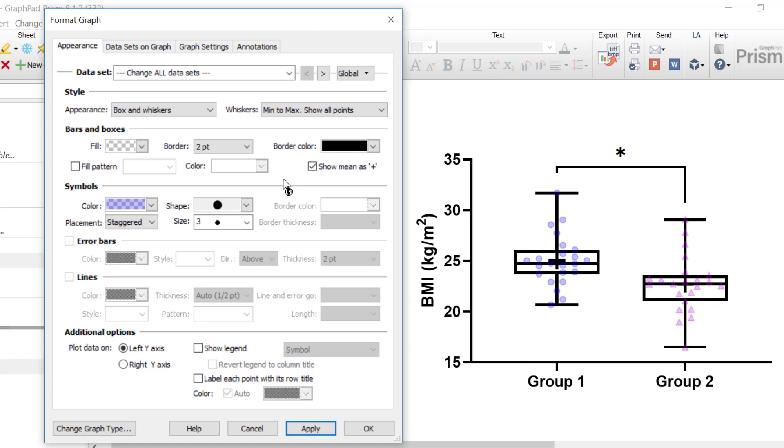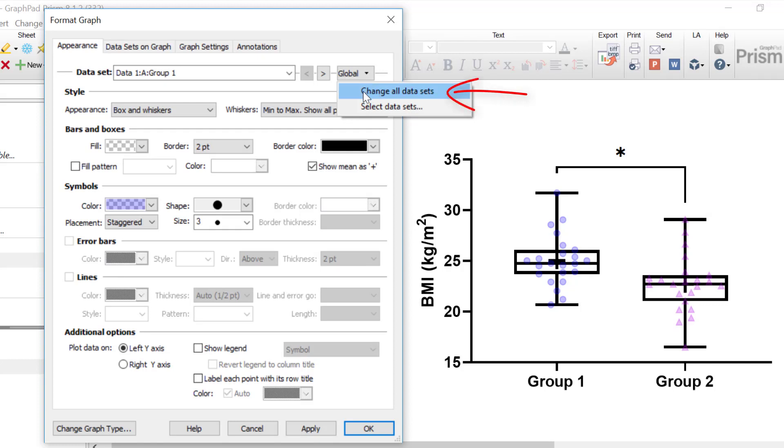Another way to change the global settings is to use the top right drop down menu and change the option to Change All Datasets.